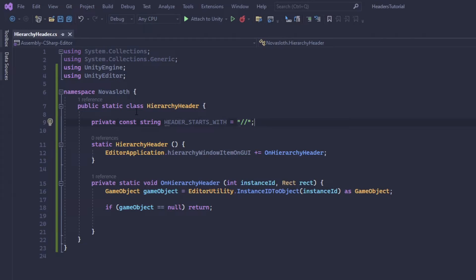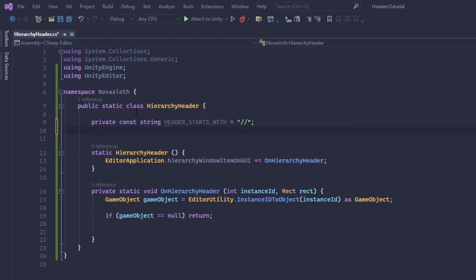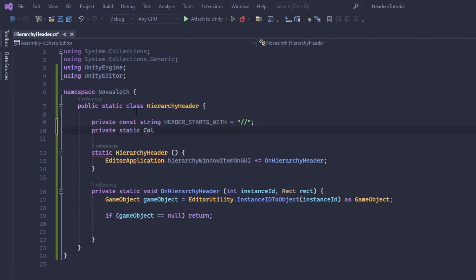And I'm thinking ahead a little bit here but we want to change the color of the header object in the hierarchy window. So I'm also going to define a static variable color called header color and I preferably want it black, but you can obviously change it to whatever you want.